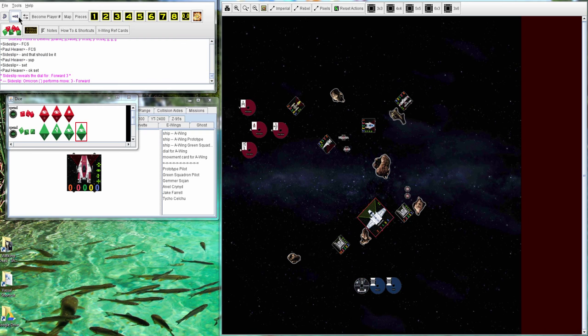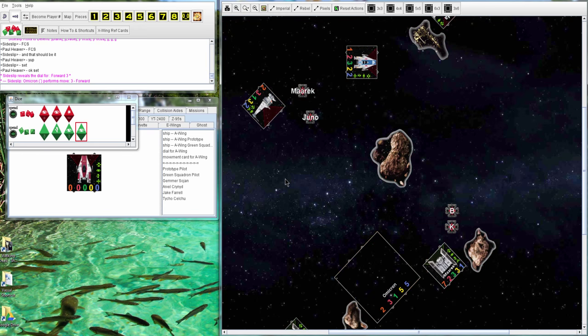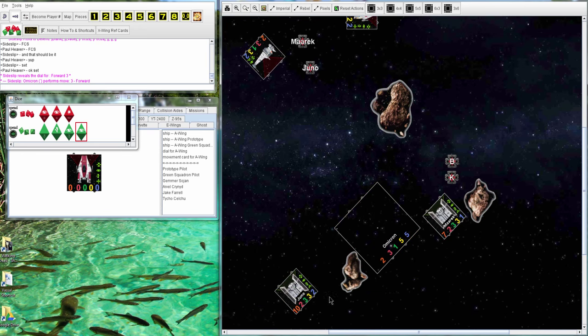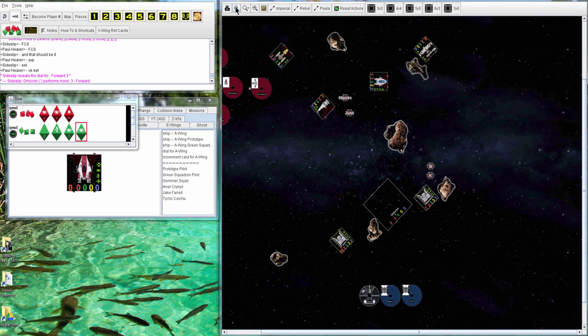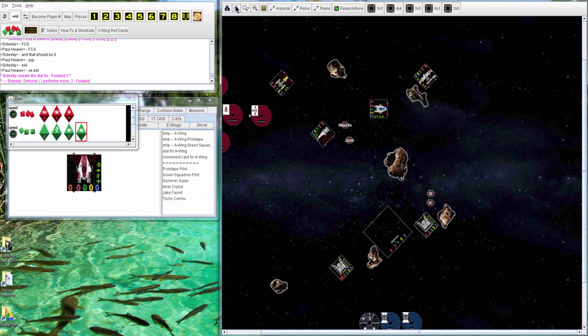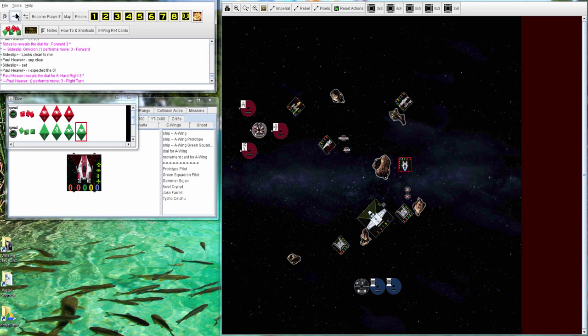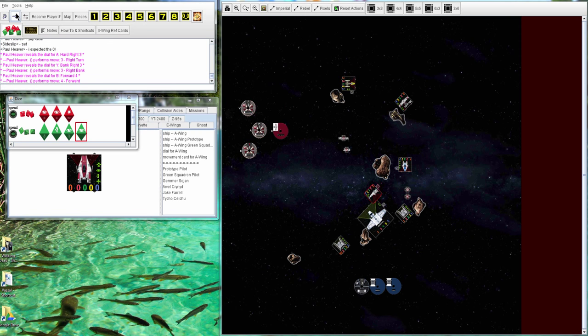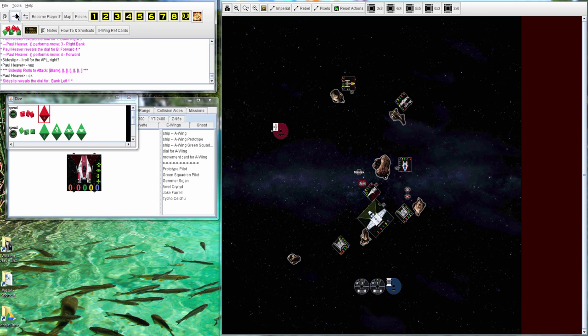Next round. Wow, barely missing the asteroid. Good move there by Sideslip. So the B hits the shuttle, so the shuttle won't be able to shoot at him. That worked out fairly nicely.